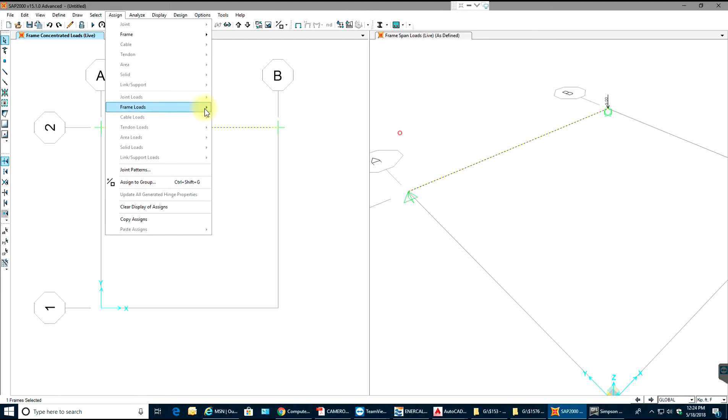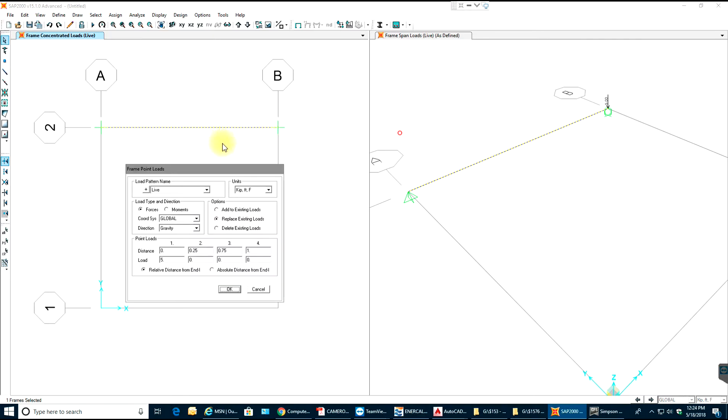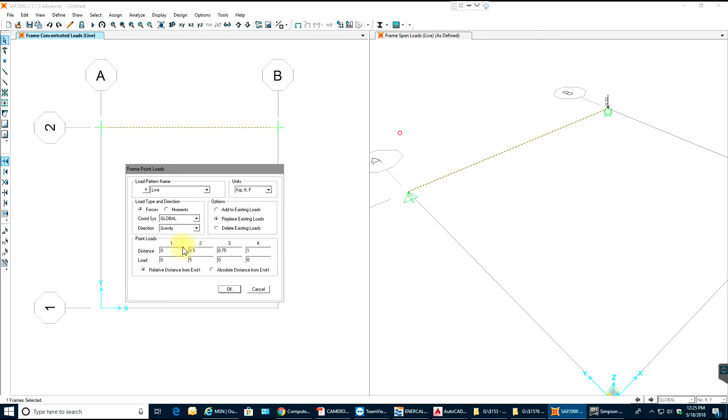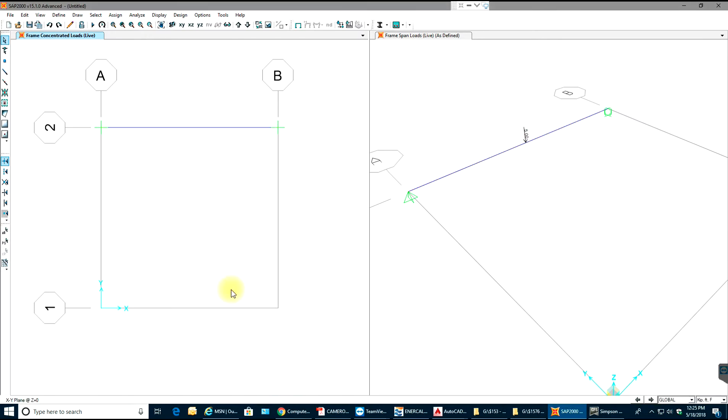But since I need it in the center what I'll do is I'll go to assign, I'll say frame loads, point load. You see there's 5 over here, I'll say that as 0, and I'll put a distance of 0.5 and put 5 kips in the middle. So what this will do is from 0 to 1 it is the length of the beam, so 0.5 will be the center and 0.75 will be the three quarter. So at 0.5 I'm putting 5 kips load. I'll select OK, so as you see it's in the center right now.